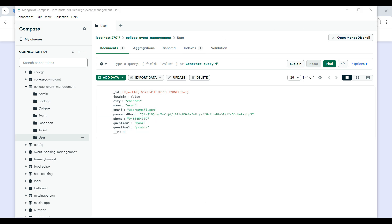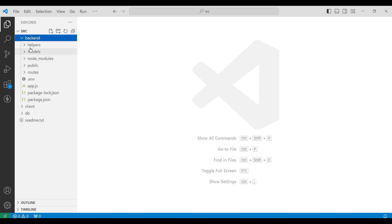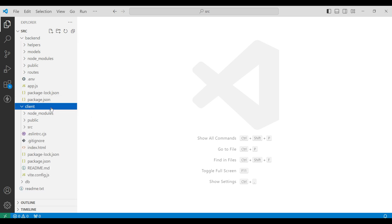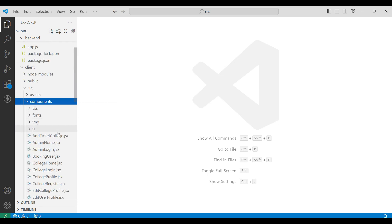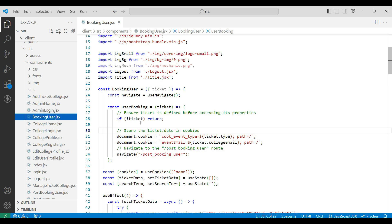Let's go to Visual Studio. First, explore the project folder. Now you can see the SRC file — it has a backend and a client folder. Go to the backend; it has modules and routers. Next, go to the client folder. Here you can see the SRC folder with the components. It has React.js component files. Click on one file and here you can see the project code.